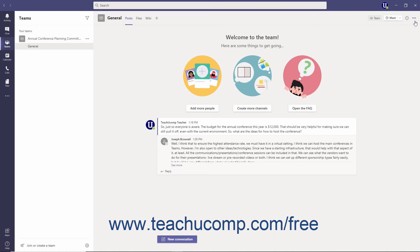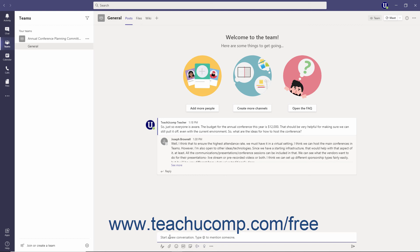The Compose Message box appears along the bottom of the Teams app in Channel Conversations after you click the New Conversation button and in Chats. This is where you create posts and messages. The toolbar below the Compose Message box provides tools to format your messages. At the right end of this toolbar is a Send button which you click when done composing your post or message.